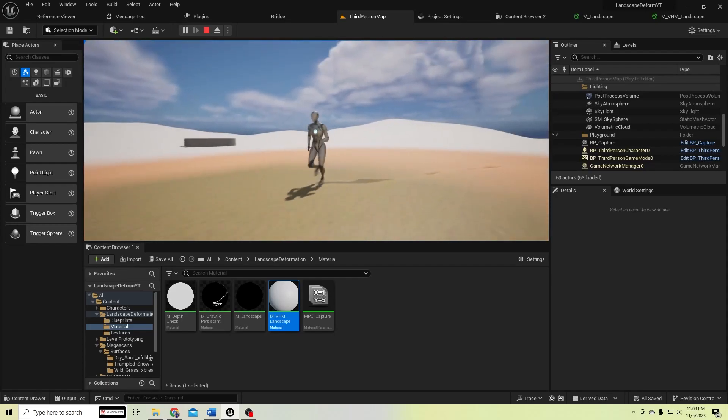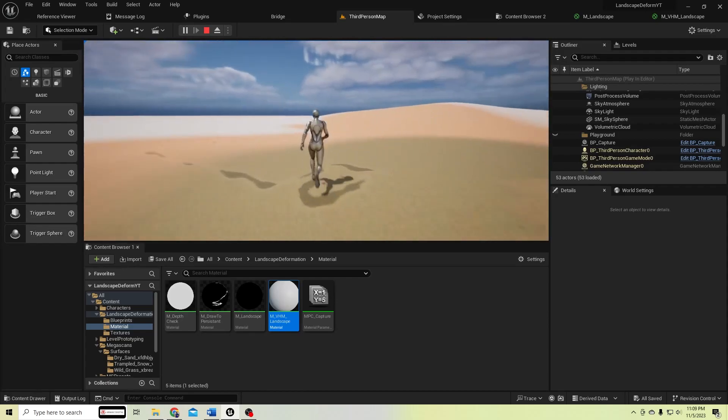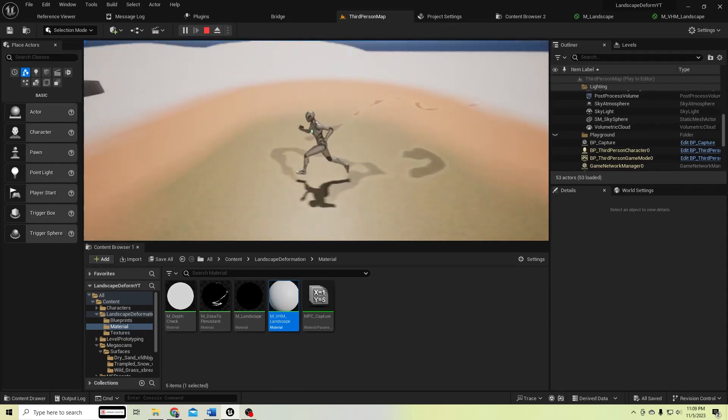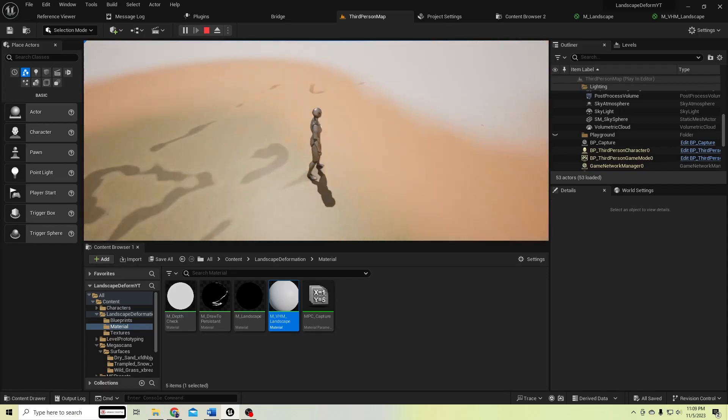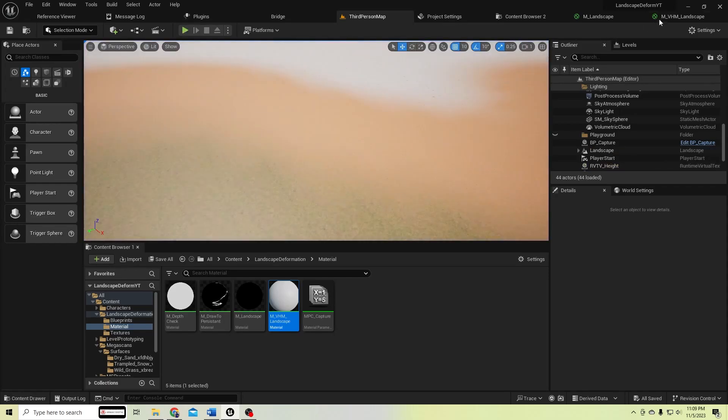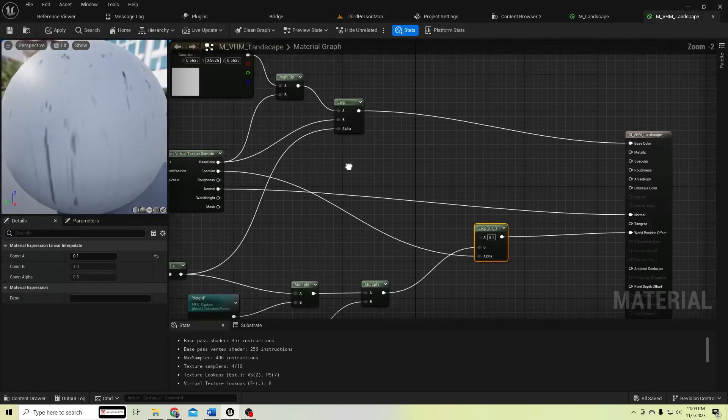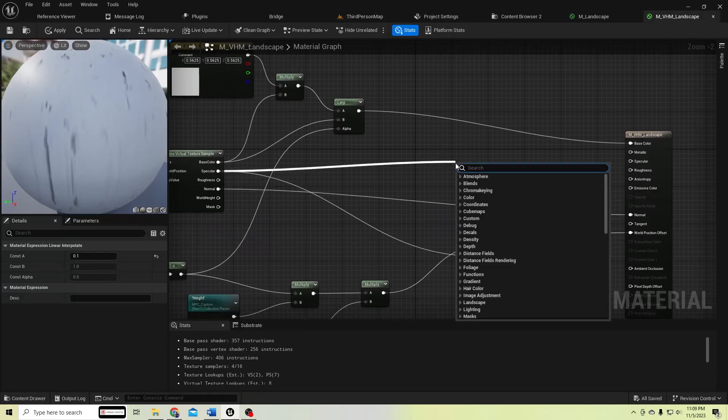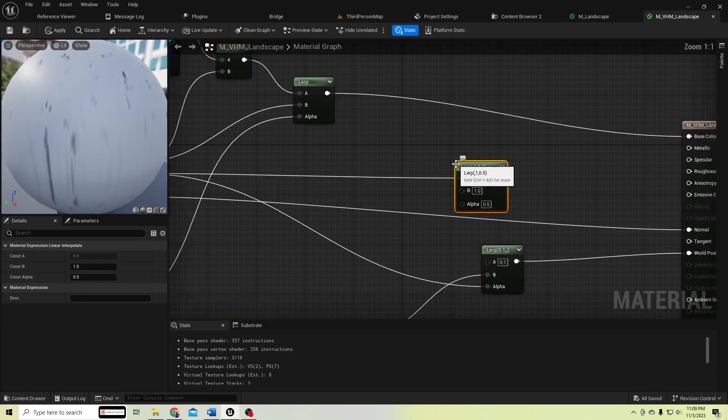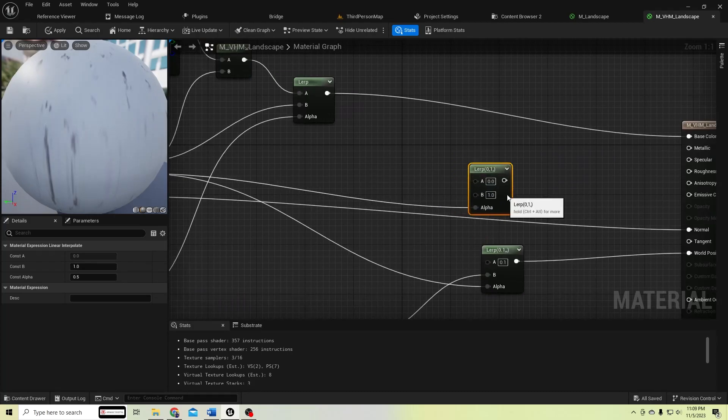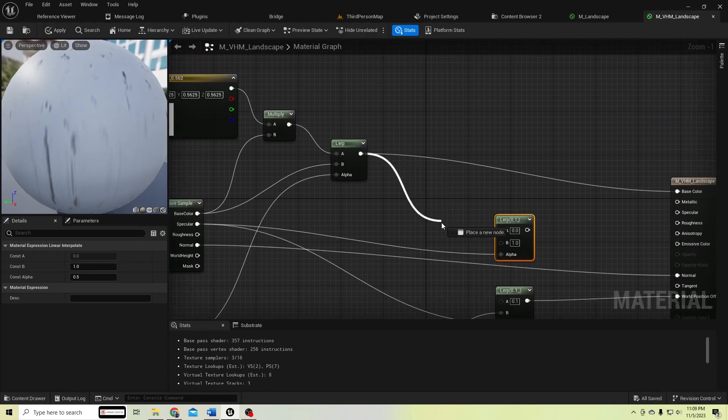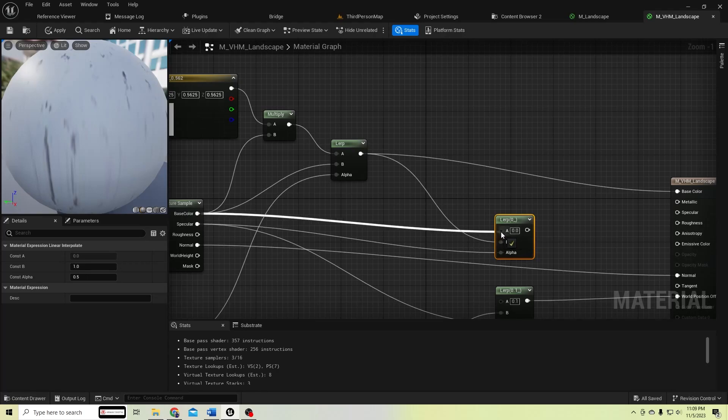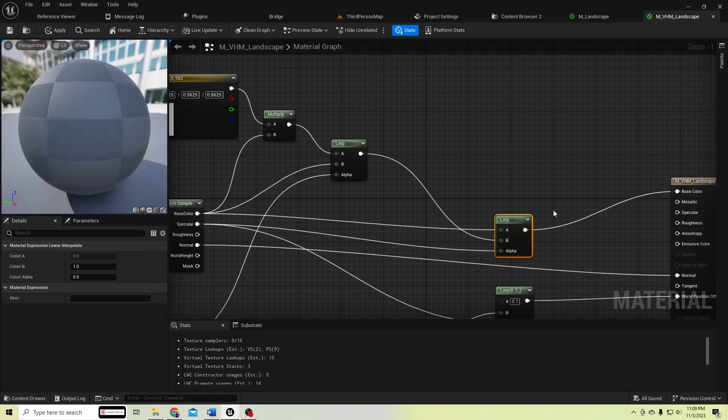We have this value for snow and less amount for sand and no height for grass, but still we have this color change. Let's remove it also. Add another lerp node from this specular value, connect it to alpha, and make connect this to here and connect the original base color to here and connect it.